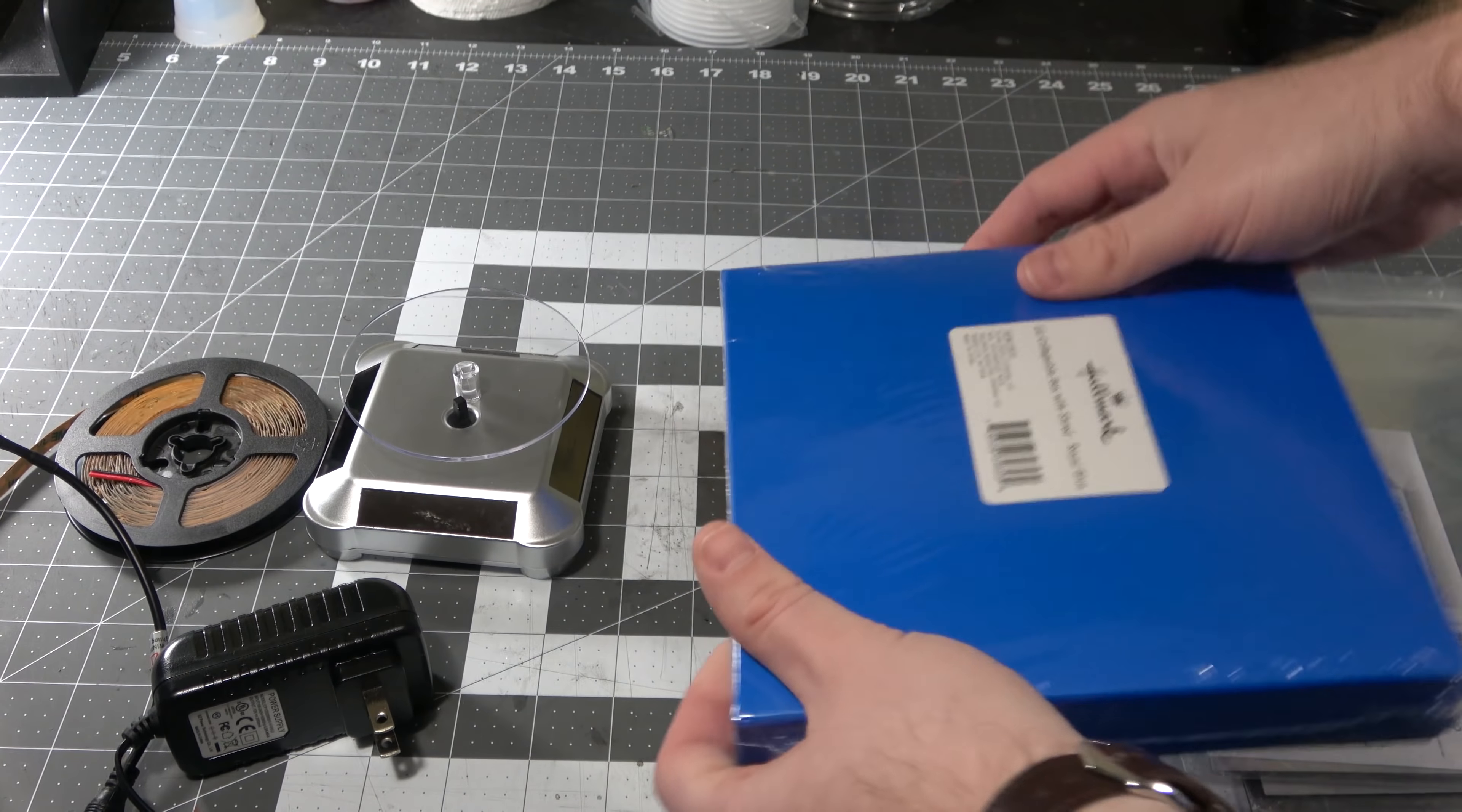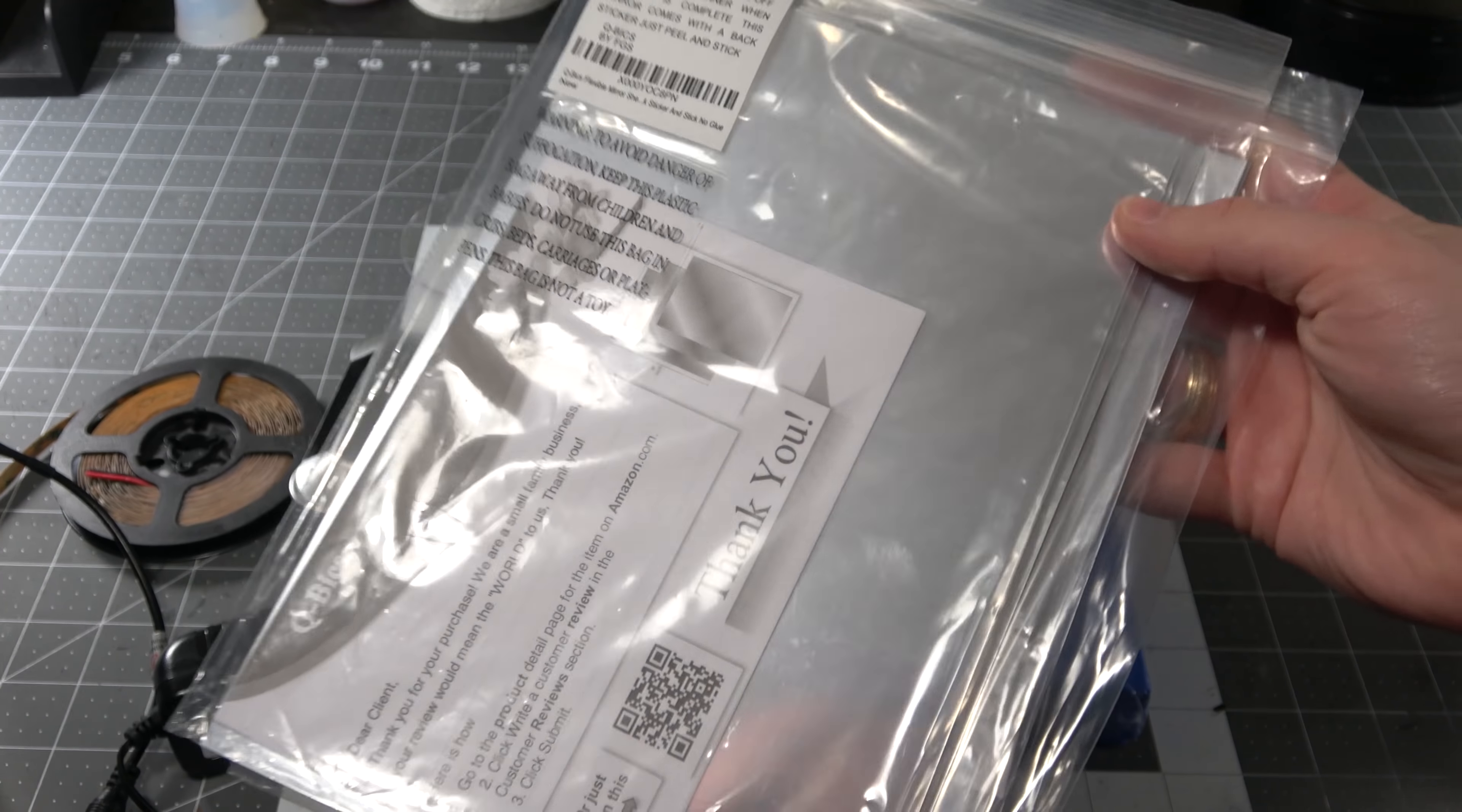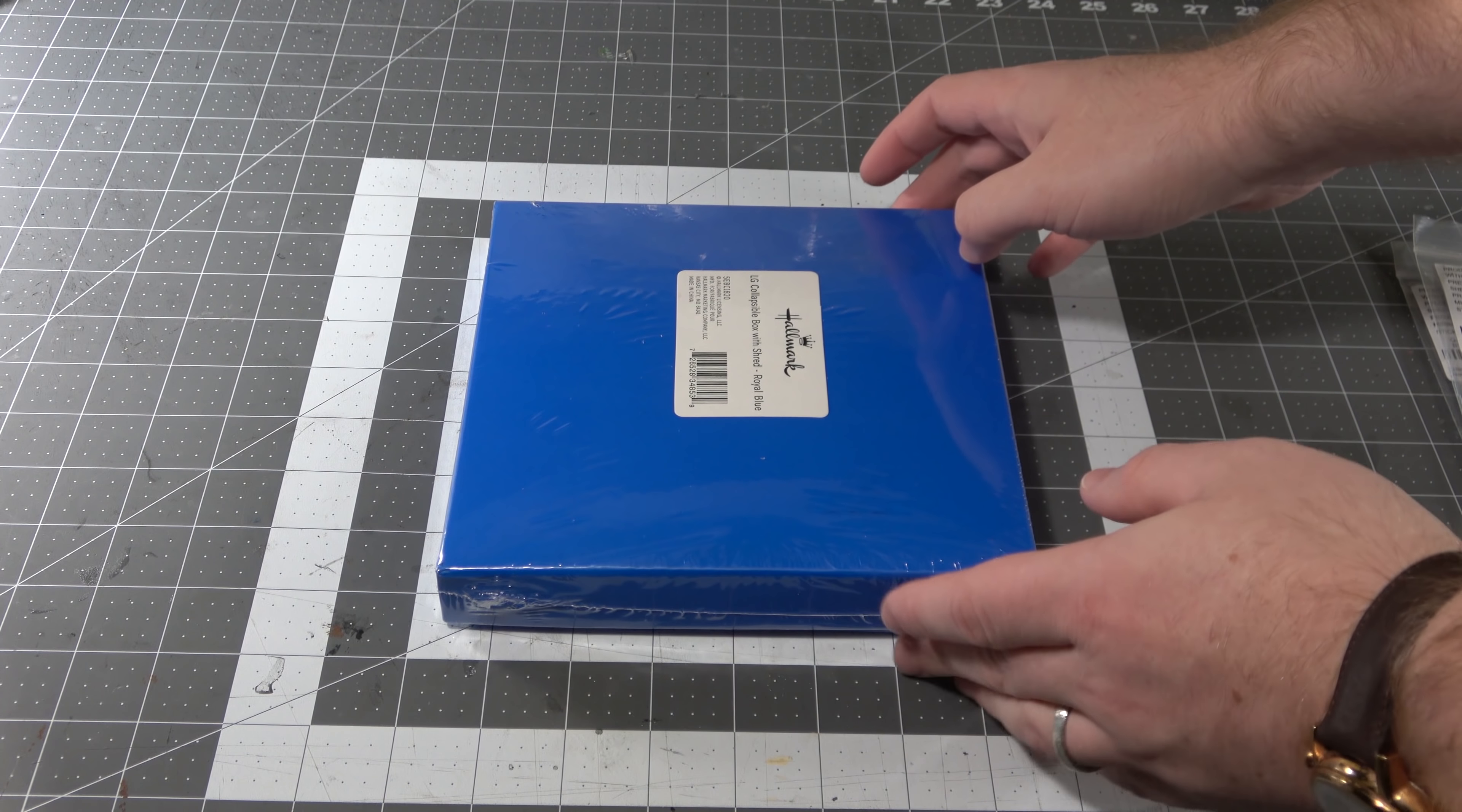I'm gonna put it in this little $7 Hallmark gift box. You could absolutely just use an Amazon box, it would be just fine. And I'm also gonna use these little mirrored reflective sticky things. You could use aluminum foil. You could do the whole thing for $25.